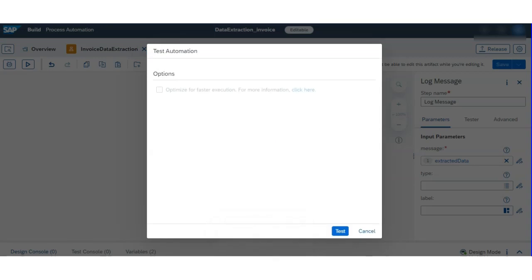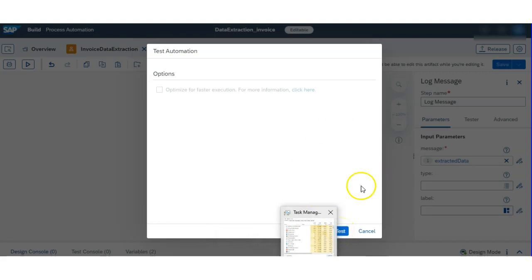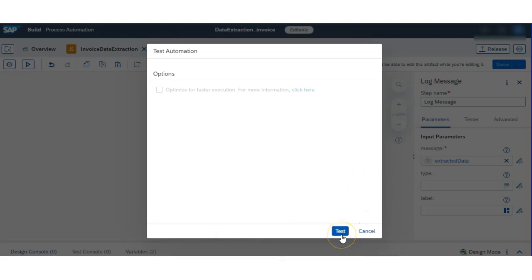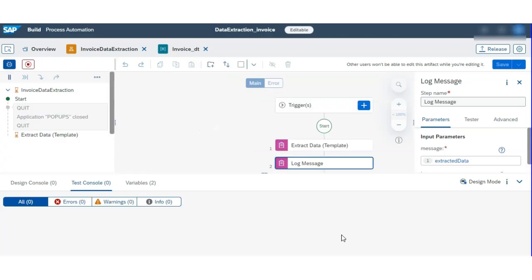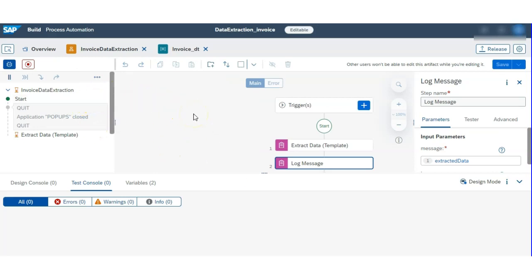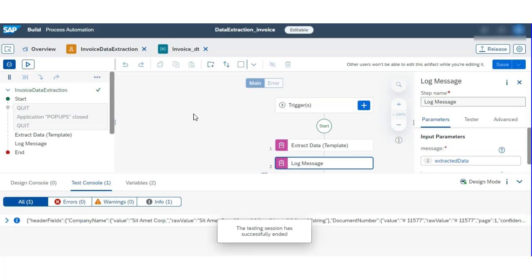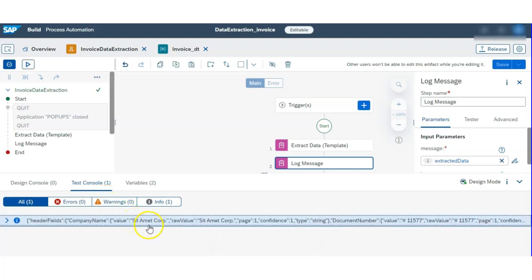Click on the Test button and our run has started. Before hitting Test, make sure the Desktop Agent is started on your system. If not, just double-click on the agent and start it.